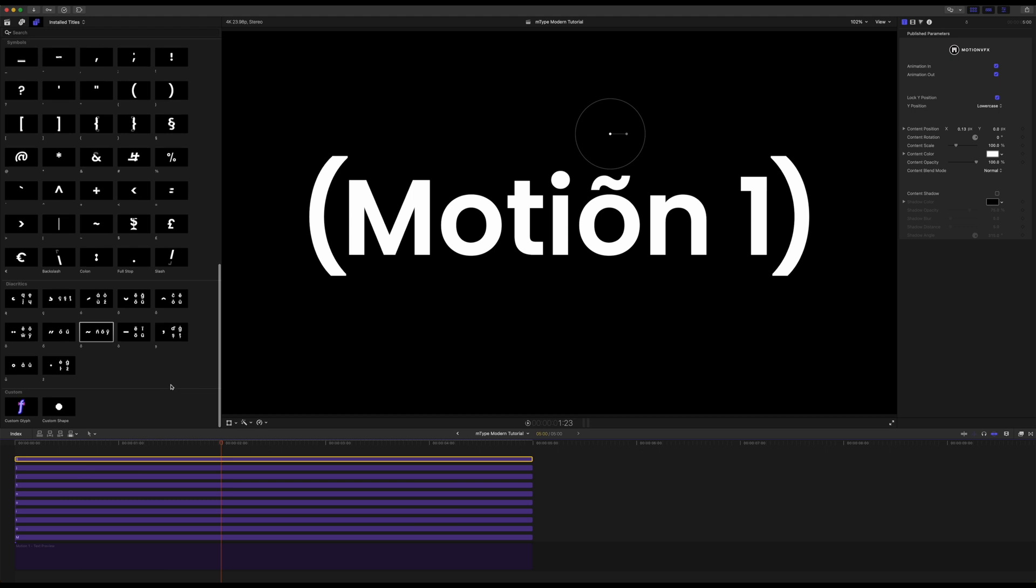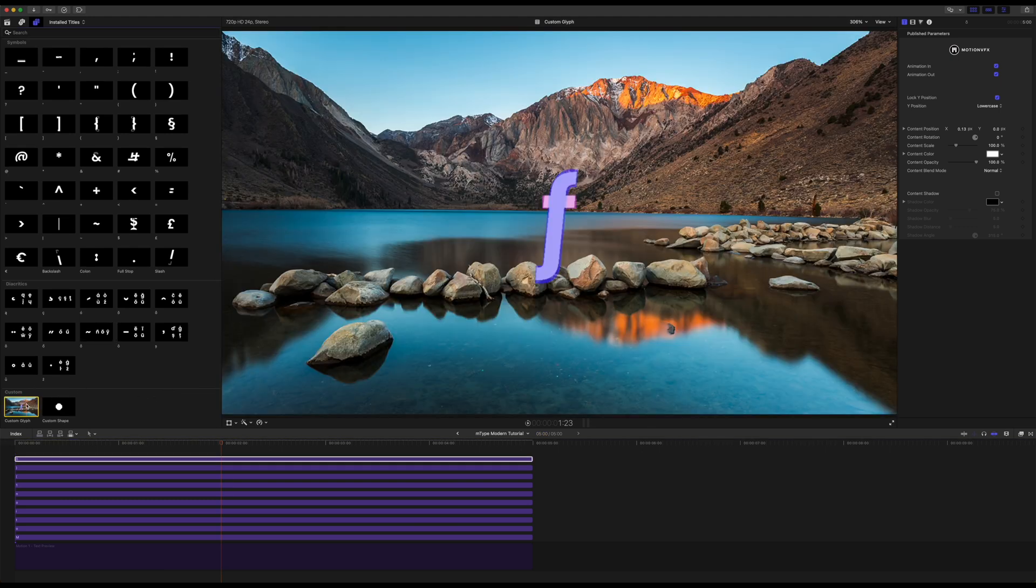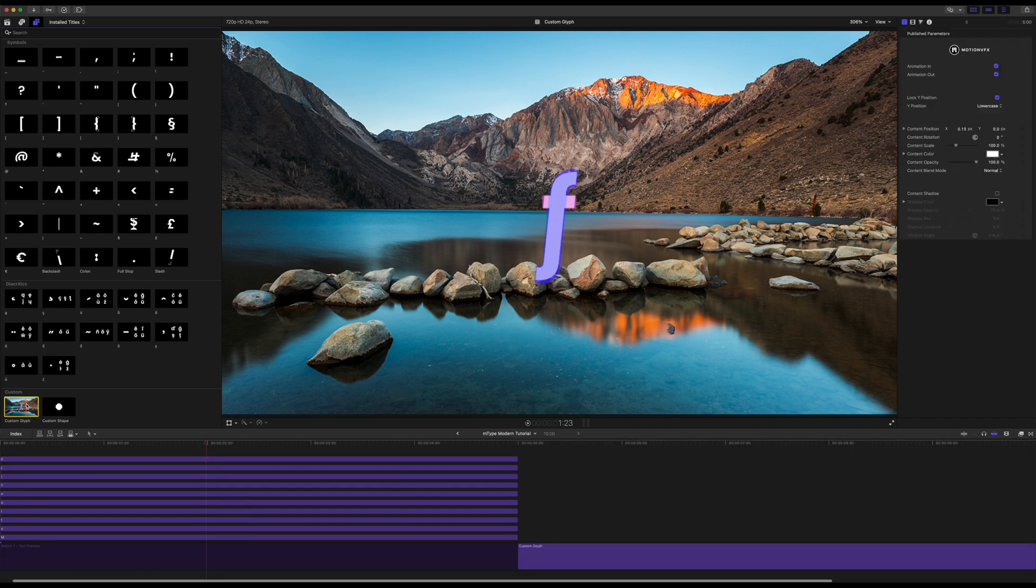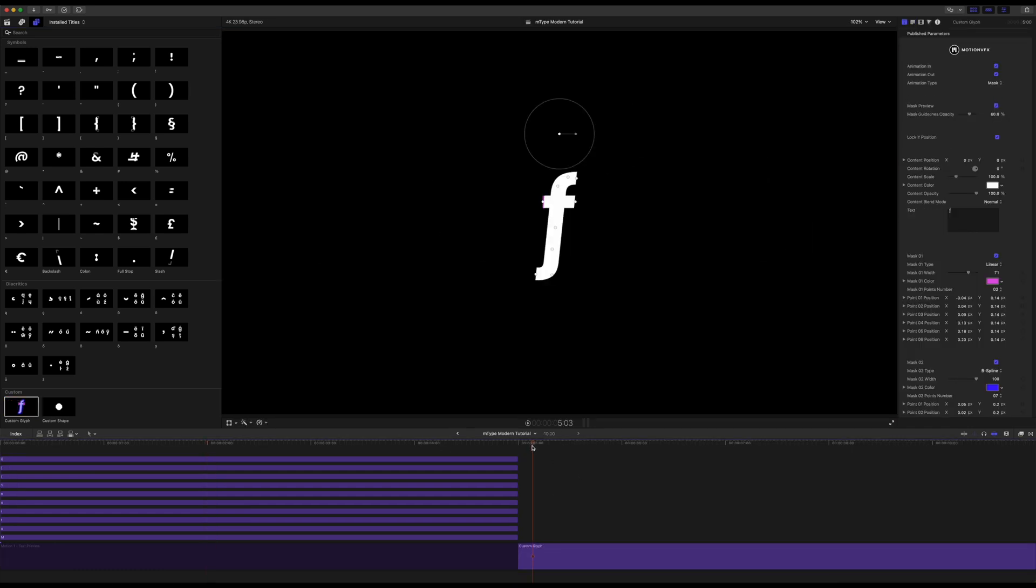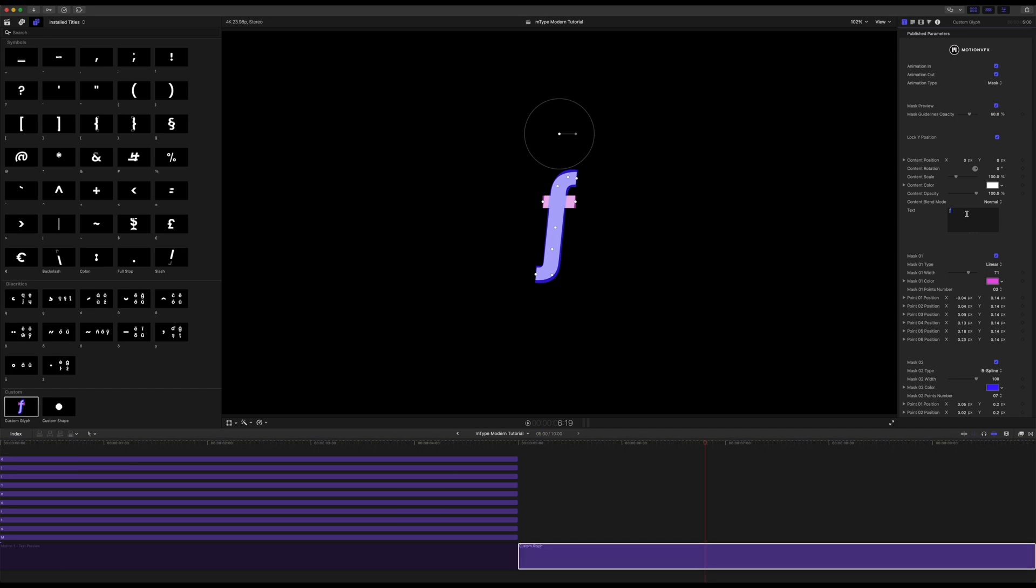So let's talk lastly about our customs. We have custom glyph and custom shape. So let me drop this in. I'm going to highlight it and tap E to add that to the end of my timeline. So this is based on the Poppins font and there are thousands of characters within Poppins. We were only able to animate the most commonly used characters and so this custom is a great way to be able to use any additional characters that are found within that font.